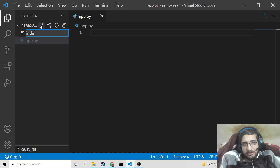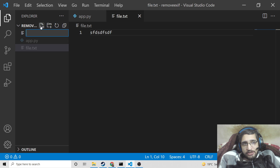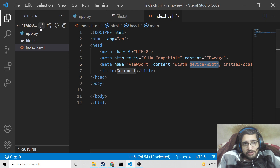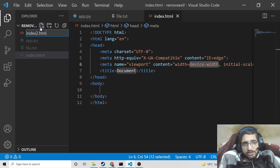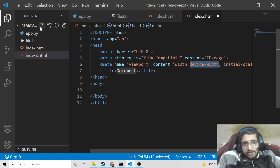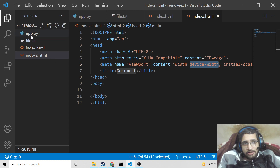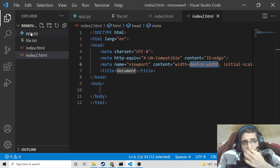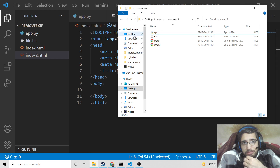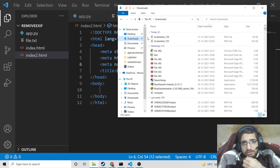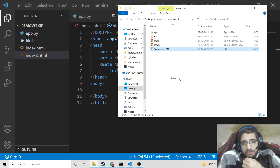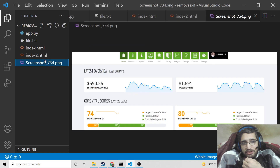I will create some files here — let's suppose file.txt. I will write some data into it. I will now create an index.html file, then create index2.html with some data. So you will see some extension files are there: app.py, file.txt, and html files. I will also paste some images here — a PNG image. So all these different extension files are there.